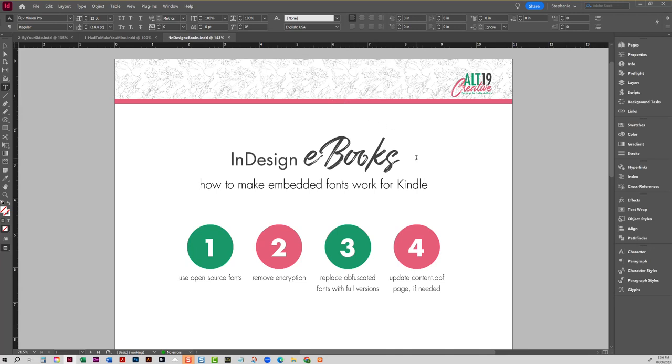So to make fonts work right, let's talk about the reason why fonts don't work for Kindle. Okay, now Kindle, when you upload an EPUB to KDP for sale, they take that EPUB and they convert it into their proprietary format.